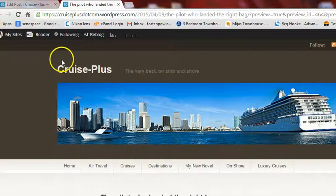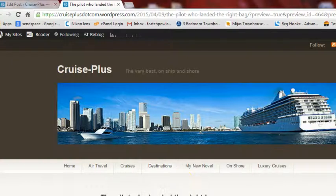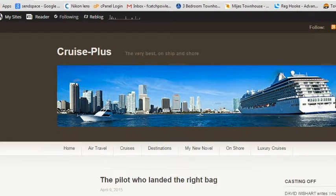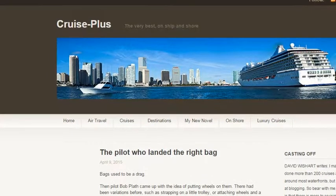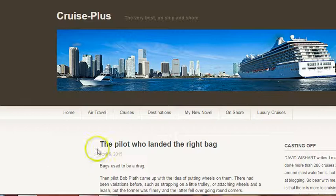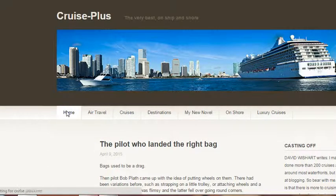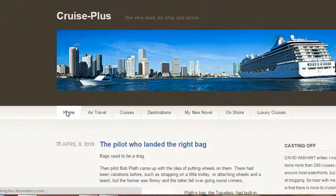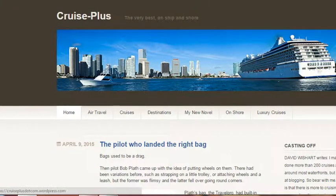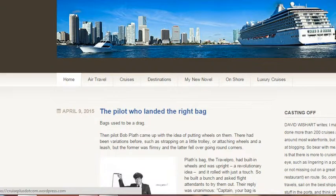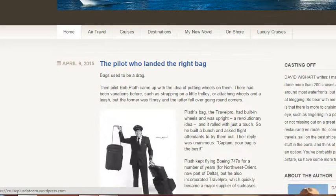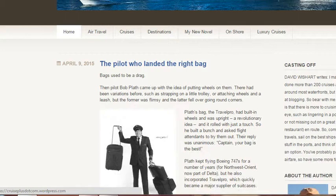When you click on preview it takes you through to the actual post, which is not the bit that you want for a preview, because you want to check what it looks like on the home page to see the layout on the blog section, so just click on home.